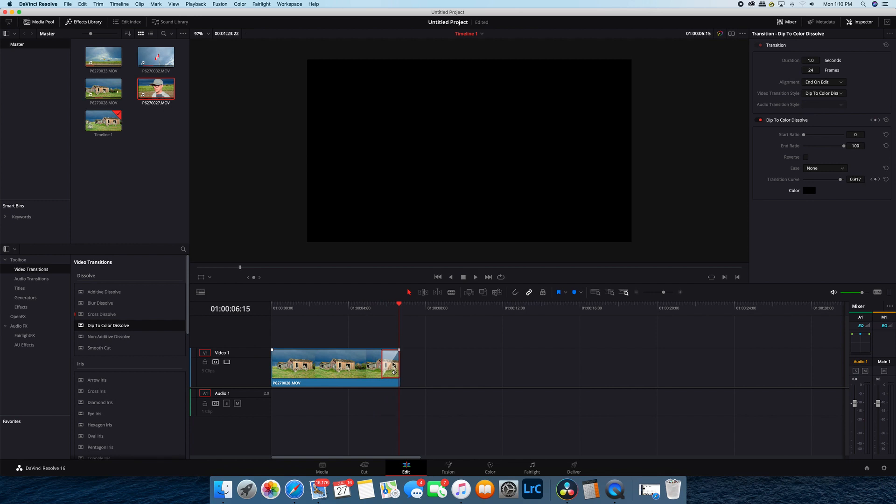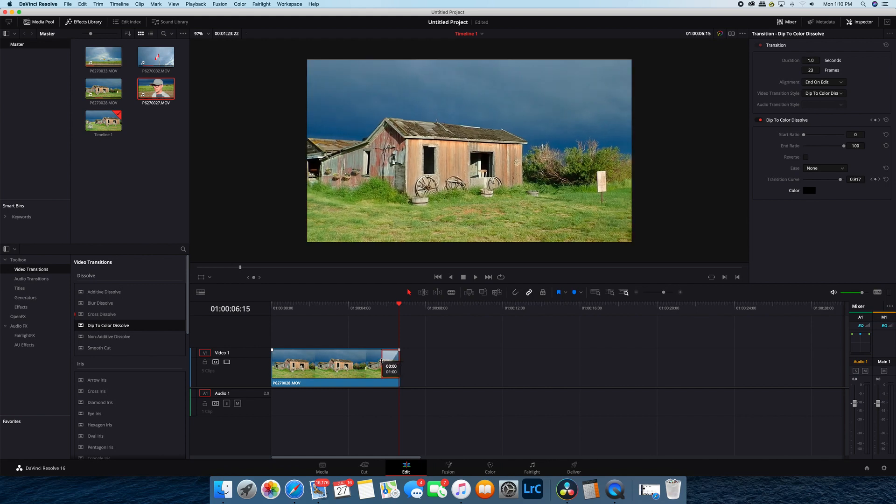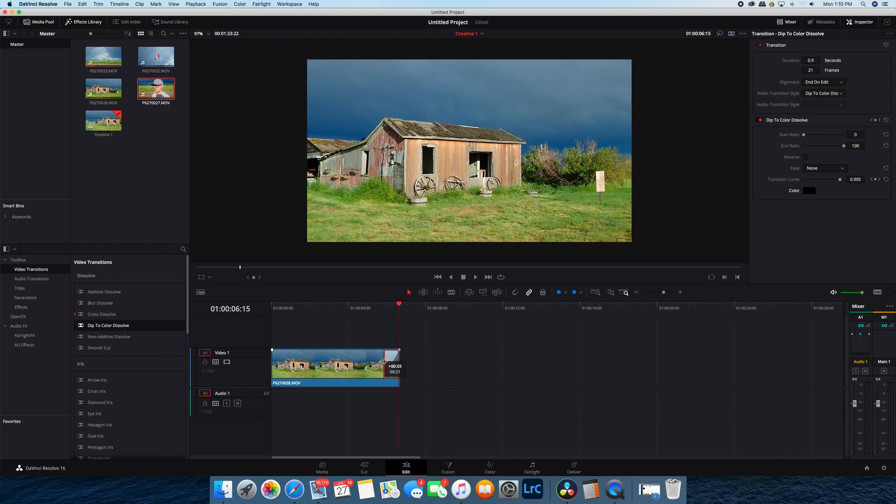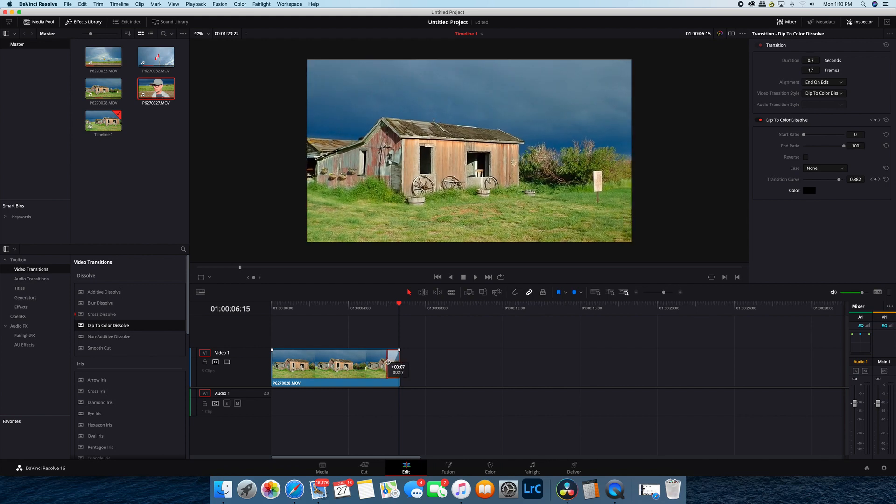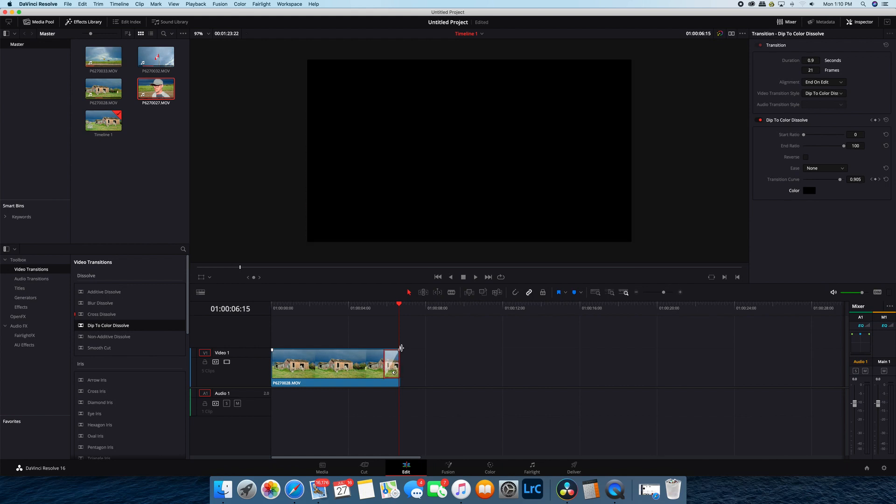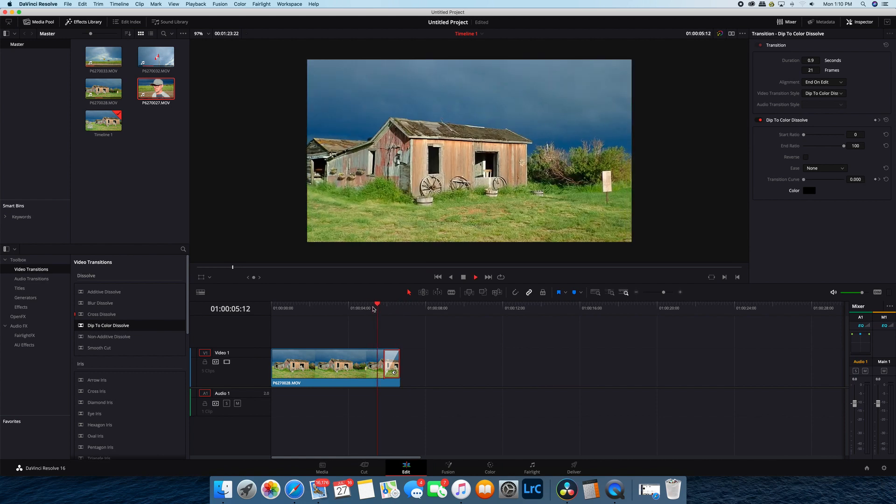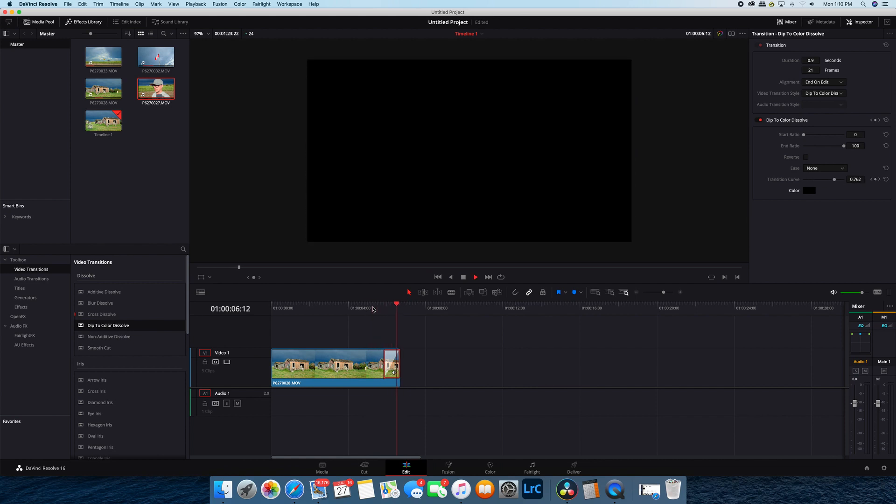Now you can always speed up or slow down the transition by clicking and dragging on your transition box here. OK, so that's really easy.